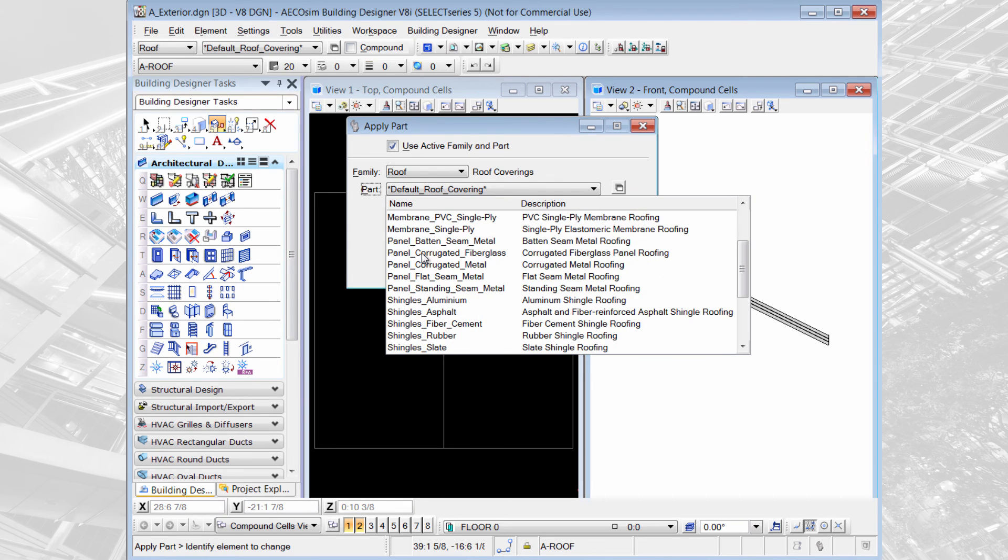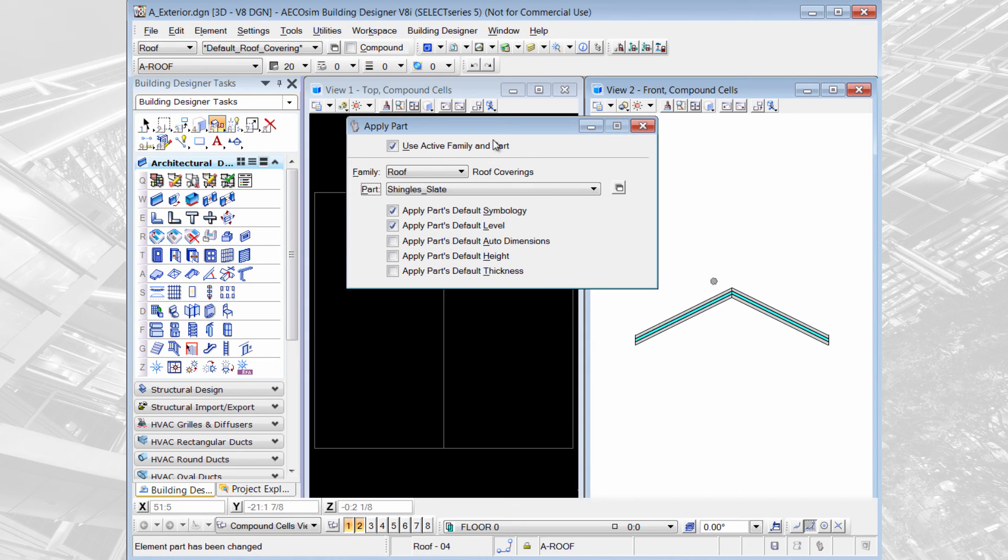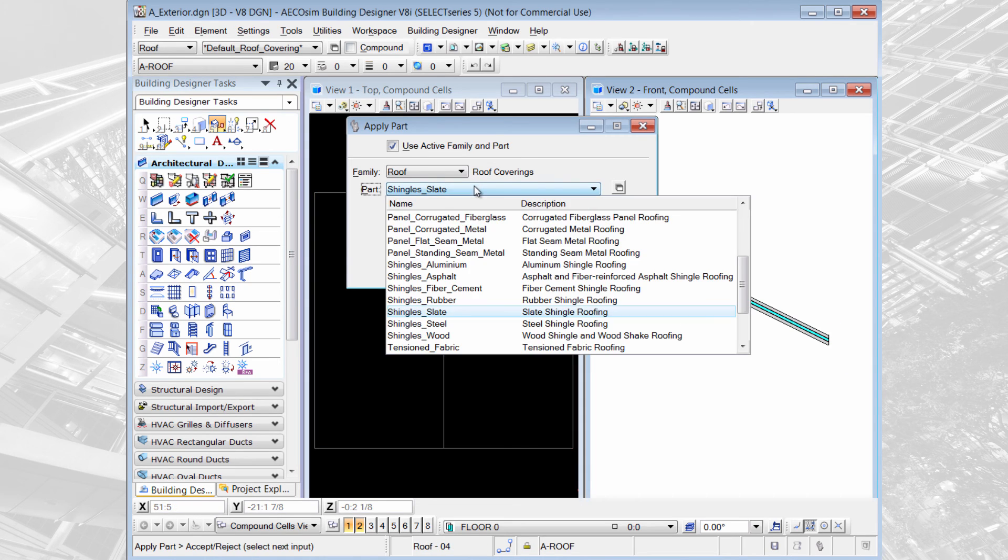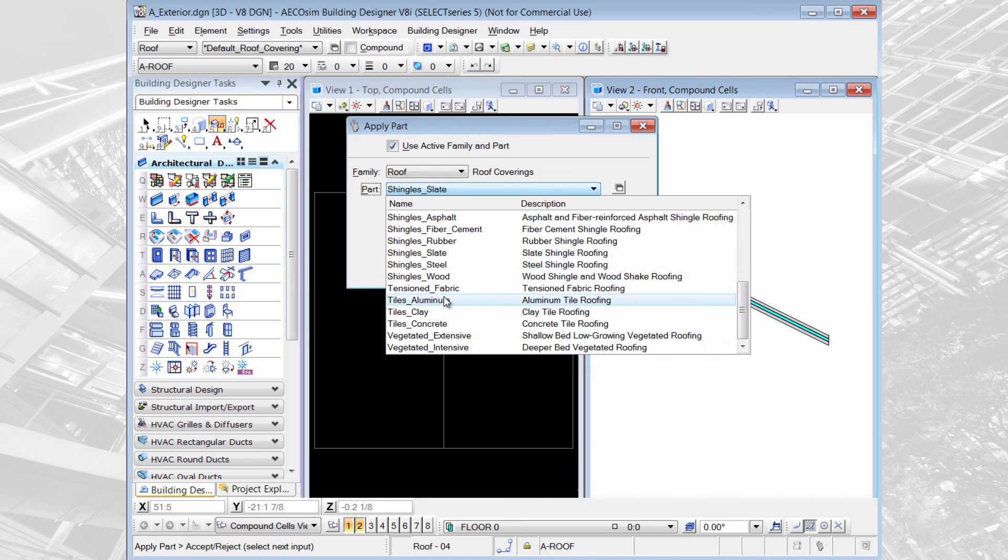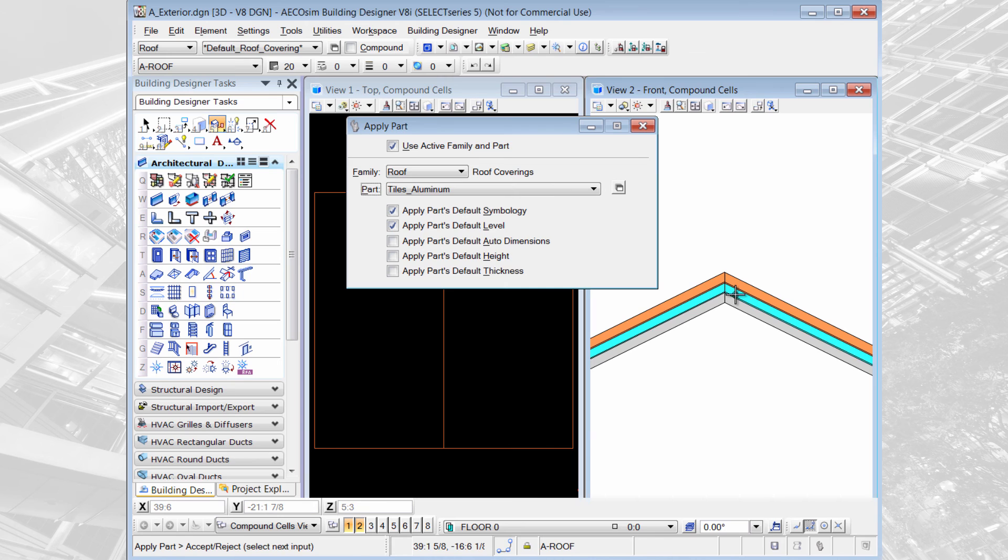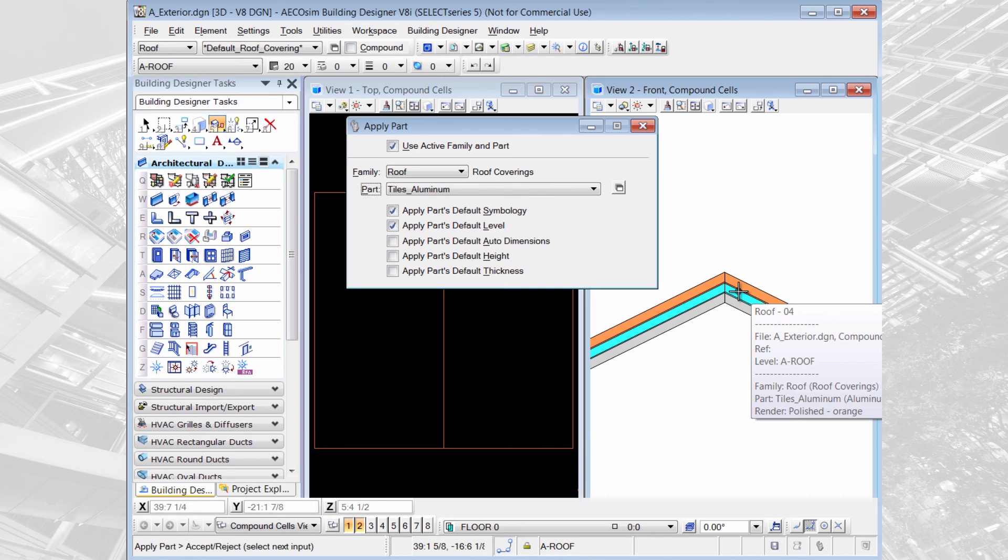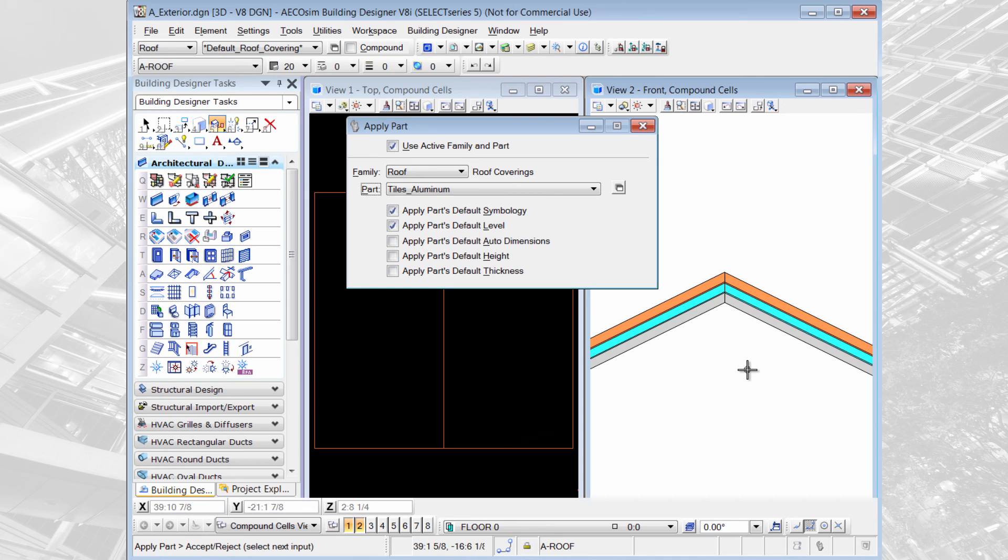For instance I could say the middle section is going to be shingles slate, or I could say the other section is going to be tiles aluminum. Whatever I need that to be I could change it to that family and part. So that when you cut your section through your roof it would represent the materials on the part that you've selected.